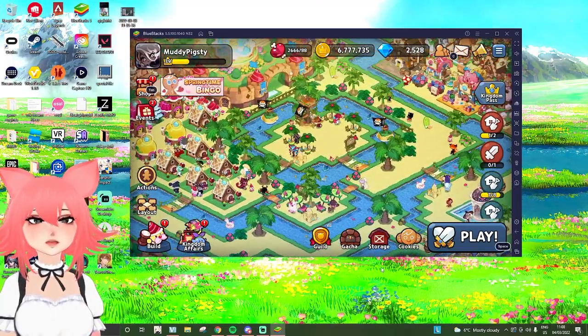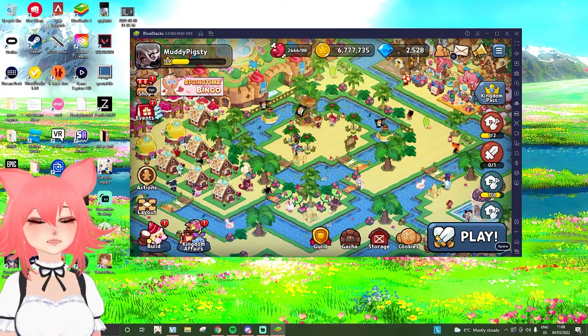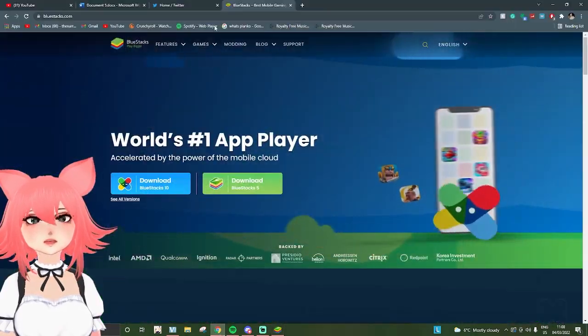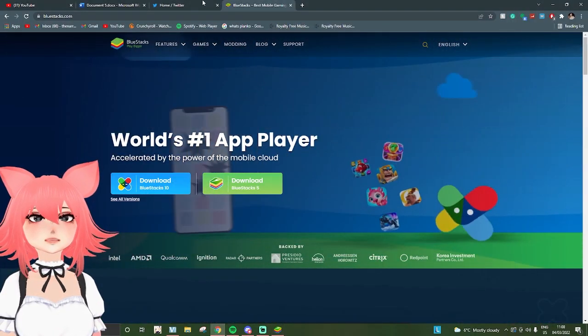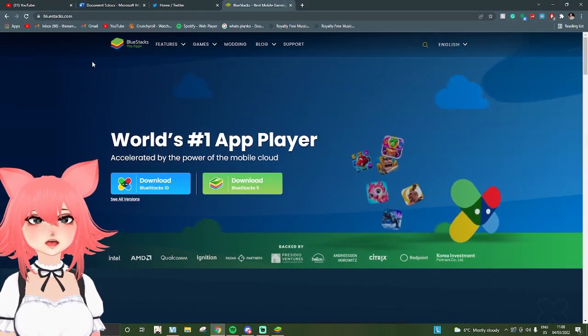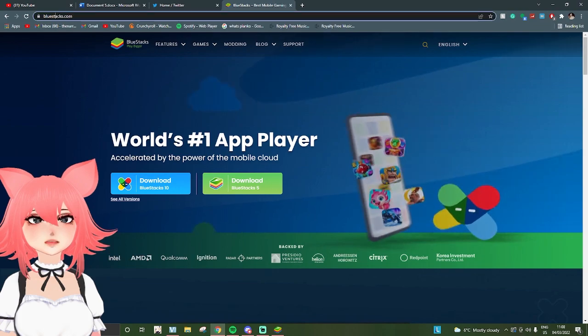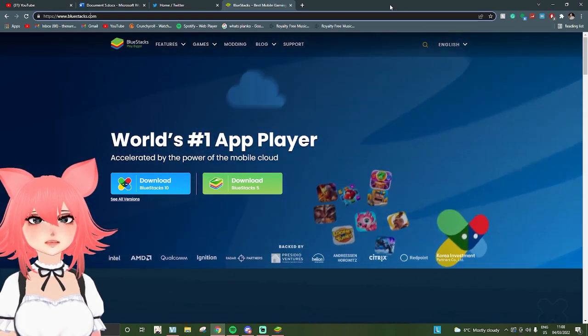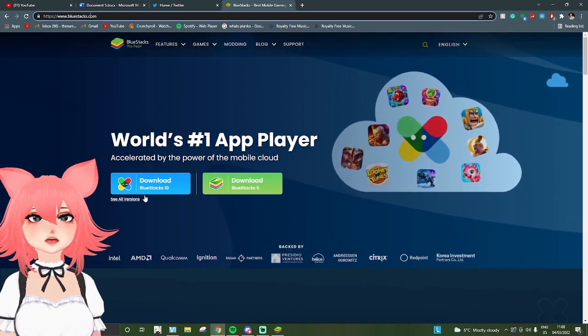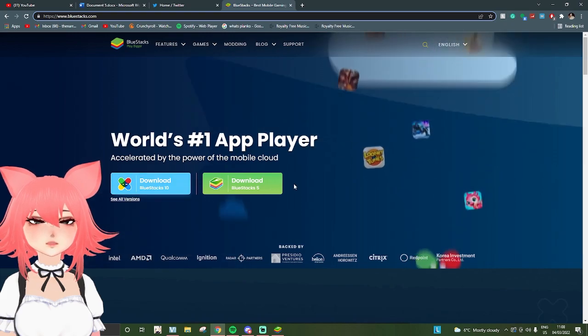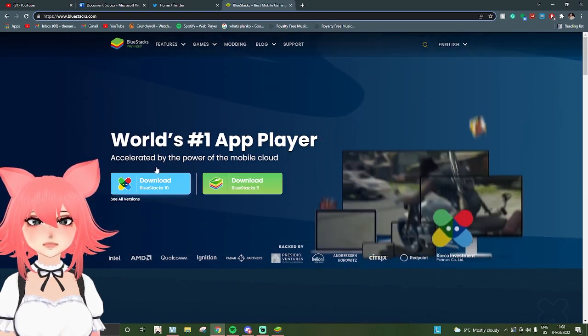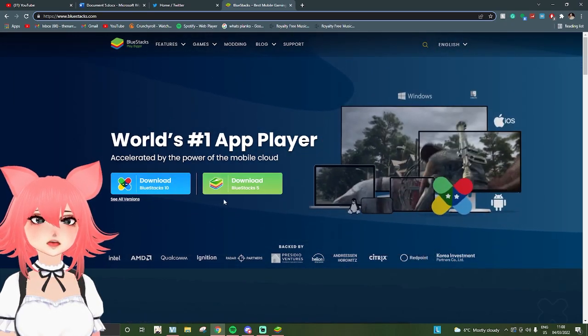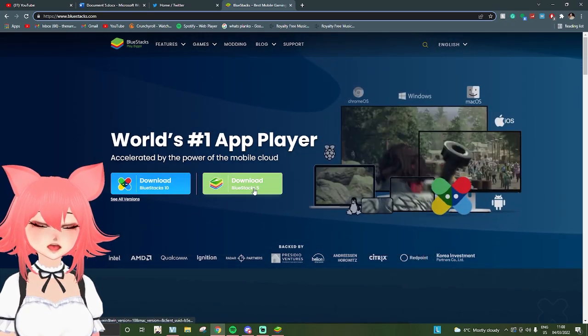So the first thing you're going to want to download is Bluestacks. I'll leave a link to this in the description so you can just go straight to it. When you come on here, you'll see two options: download Bluestacks 10 and download Bluestacks 5.